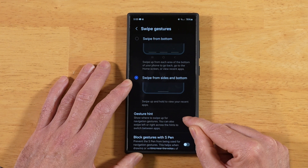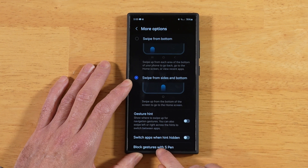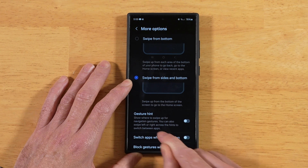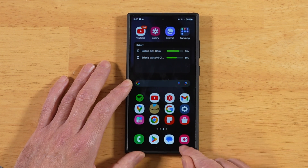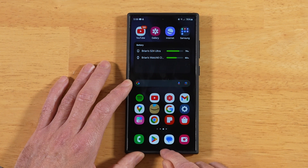Once we go ahead and turn this toggle off, there goes our bar down on the bottom. And now our navigation bar is totally cleaned up — we no longer have that bar.